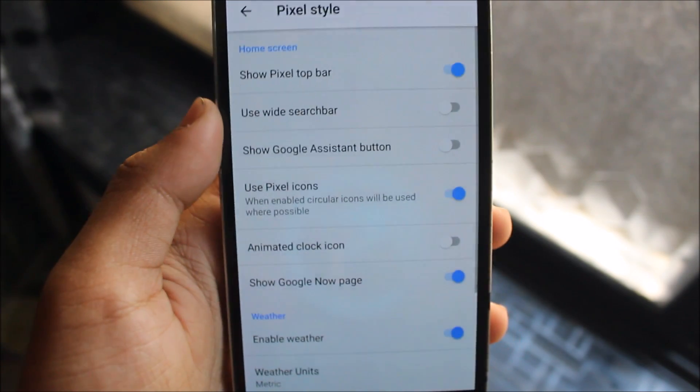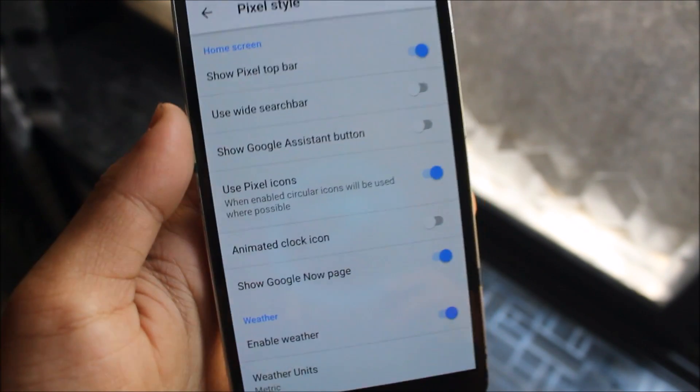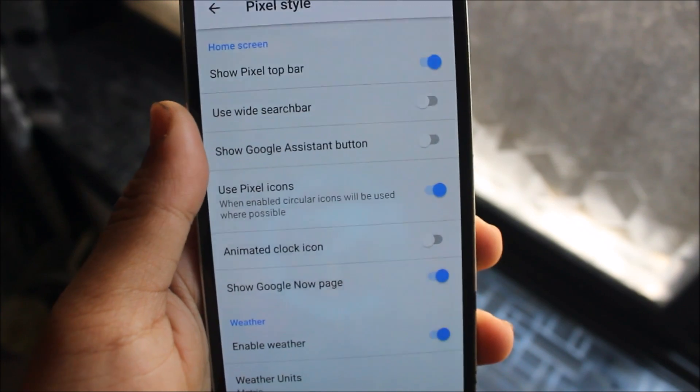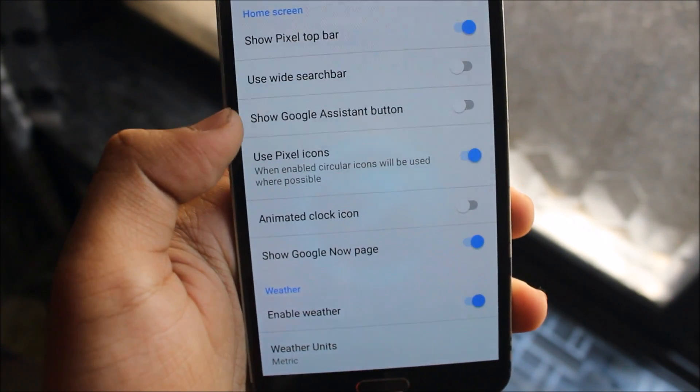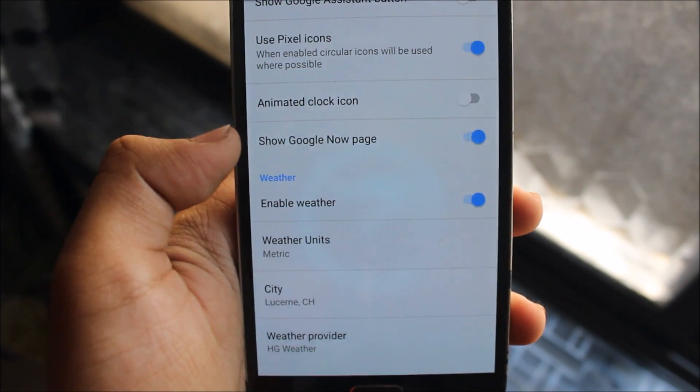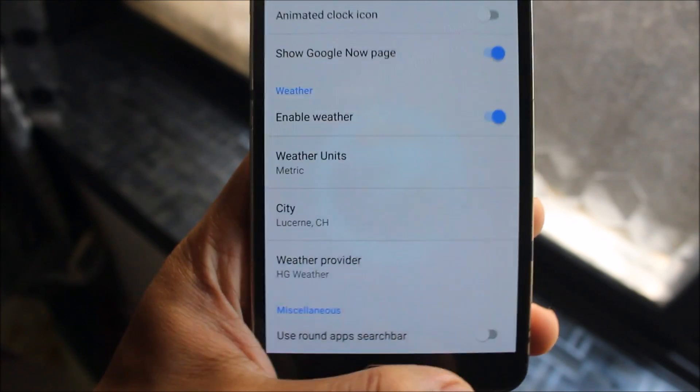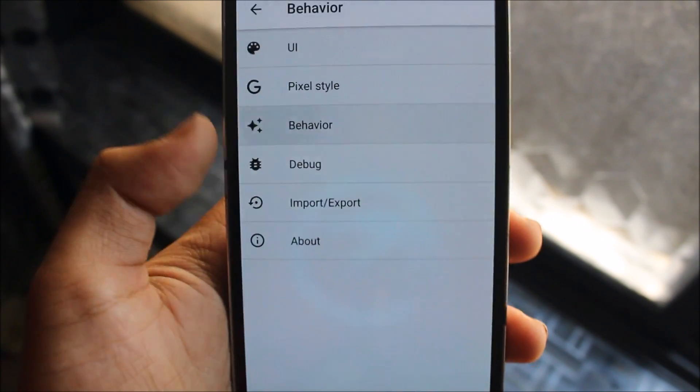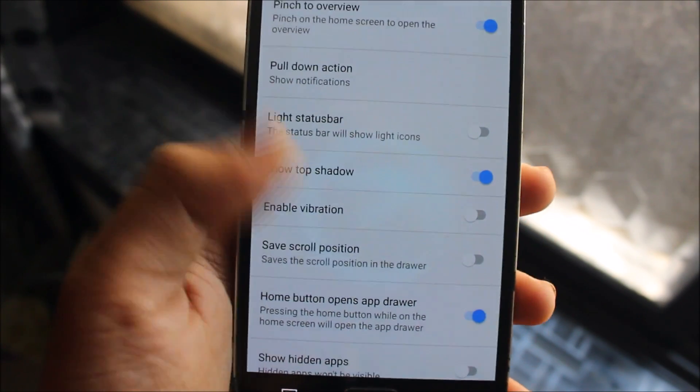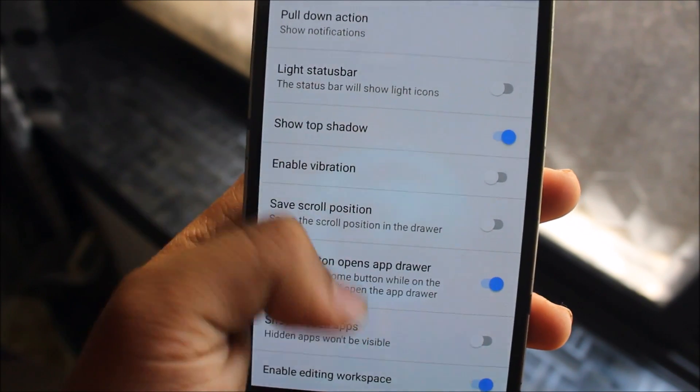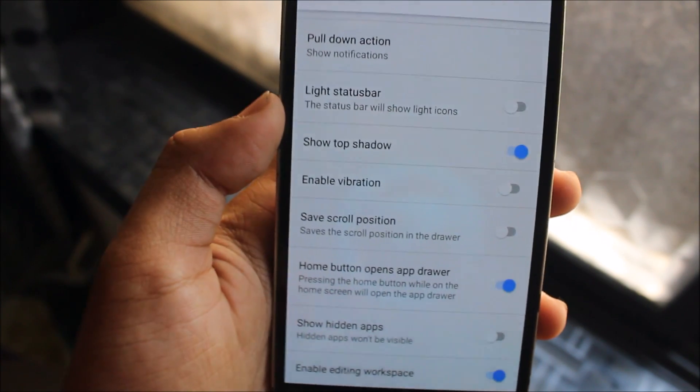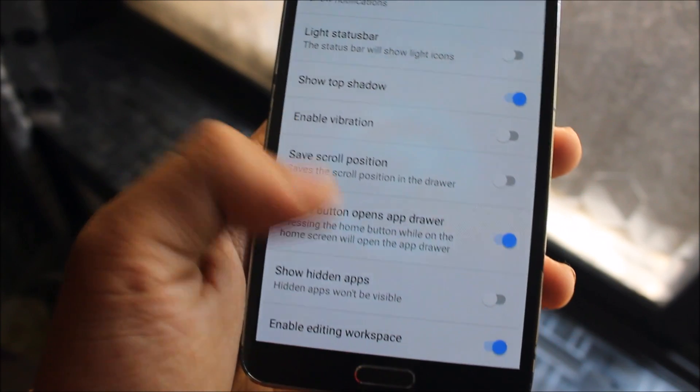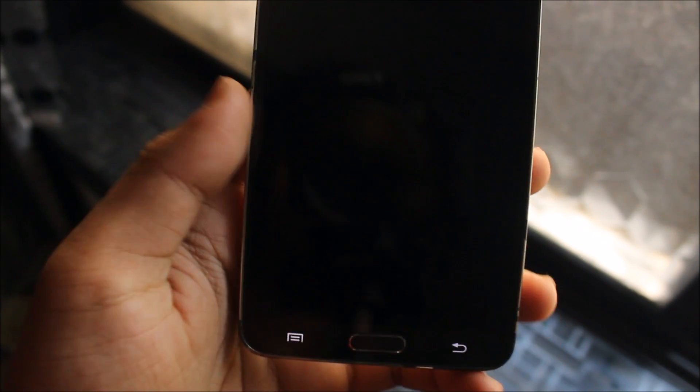Then into the Pixel Style, you can theme it up to a Pixel Style like looking like a Pixel Device, so Assistant Button, Animated Clock Icon, and also some weather things. Then you can go to the Behaviour and you can see Paint to Overview and other gestures or some vibrations, you can see light status bar, so it will show light icons and also hidden apps, so you can hide apps too.